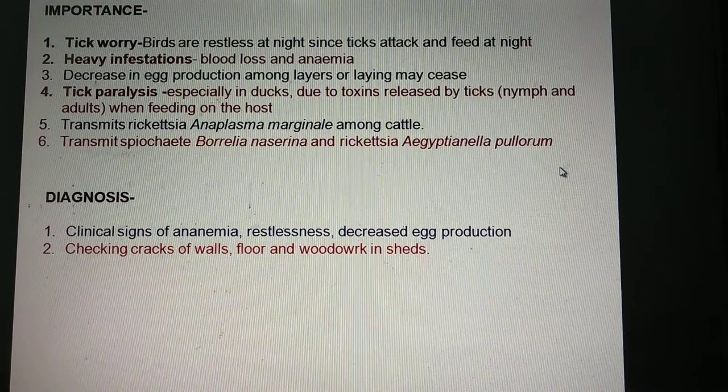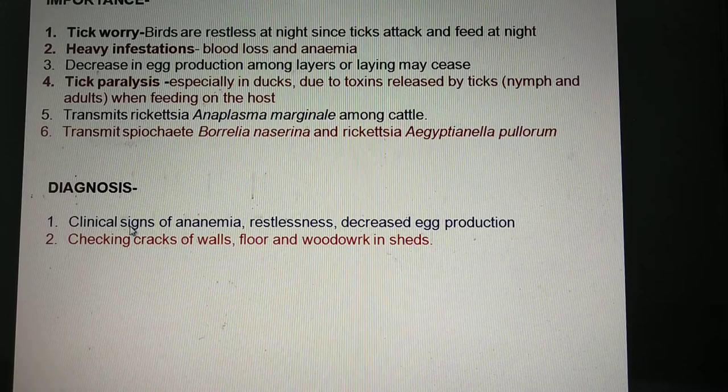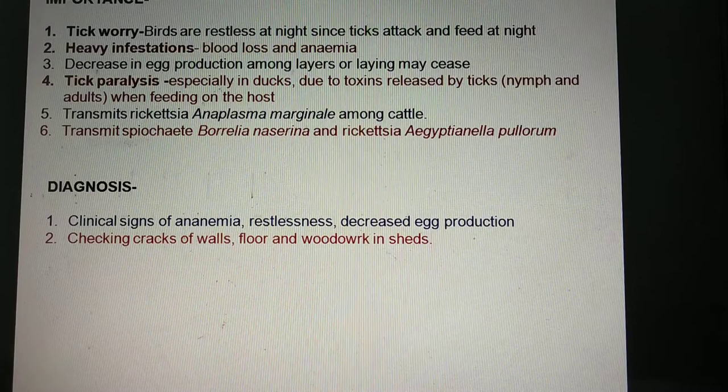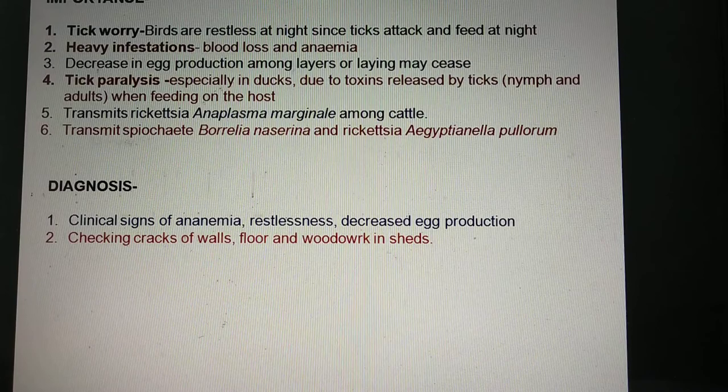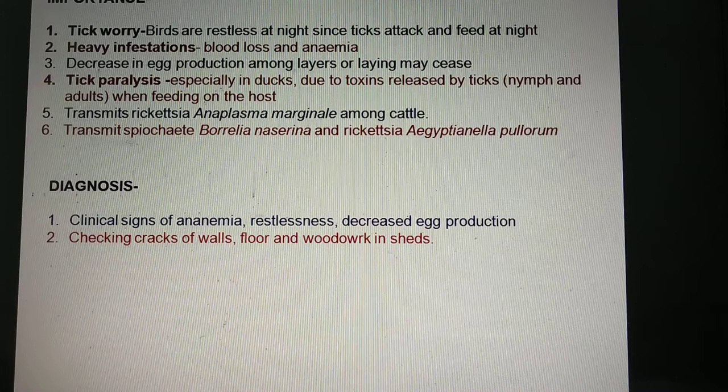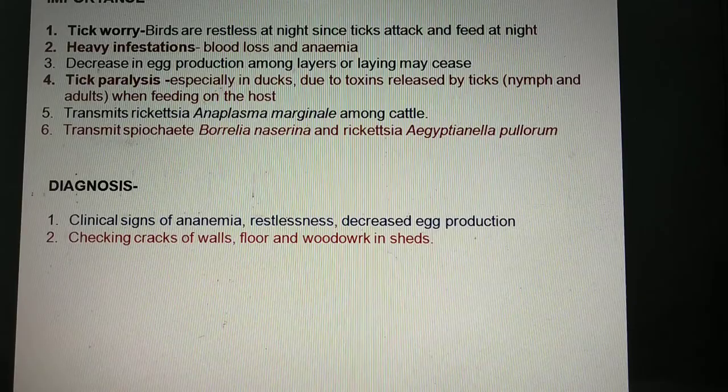Diagnosis is mainly based on clinical signs such as anemia, decrease in egg production, cessation of egg production, and restlessness among the birds. Based on these clinical signs we can also check the cracks, crevices, wooden work, floors, and all wooden material in the poultry shed for the presence of the ticks.